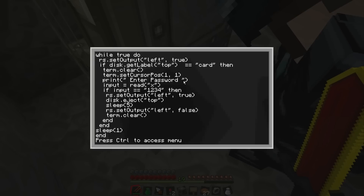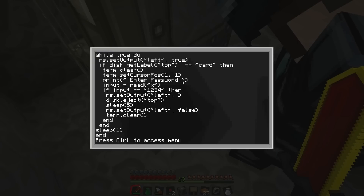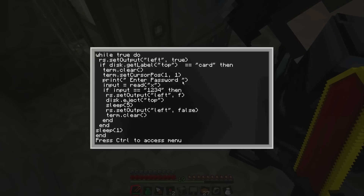And then if we go down to where it says RS set output, left, true — put this first, put that false. Change that. There we go. And then we delete the one underneath.